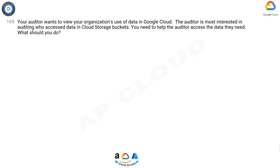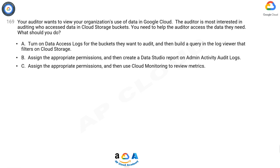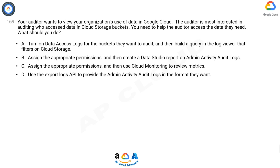Question 169. Your auditor wants to view your organization's use of data in Google Cloud. The auditor is most interested in auditing who accessed data in Cloud Storage buckets. You need to help the auditor access the data they need. What should you do?